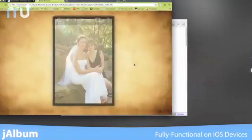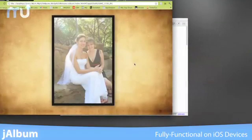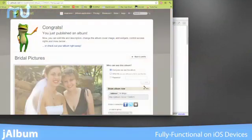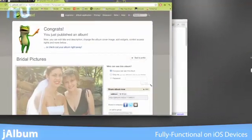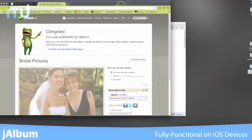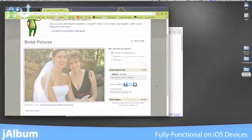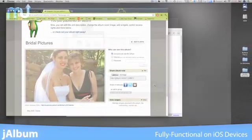Albums can be hosted using your existing online storage service, or store and share your albums online using J-Album's seamless storage options.